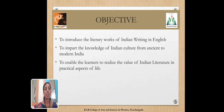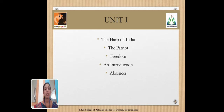The paper aims to enable learners to realize the value of Indian literature in the practical aspects of life. Unit 1 has five poems: 'The Harp of India,' 'The Patriot,' 'The Freedom,' 'An Introduction,' and 'Absence.'